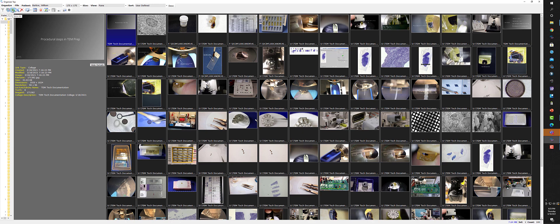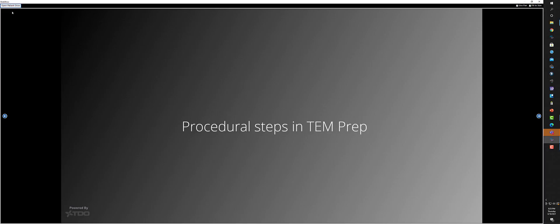This is a brief review of specimen prep for TEM, just to briefly go through the steps.